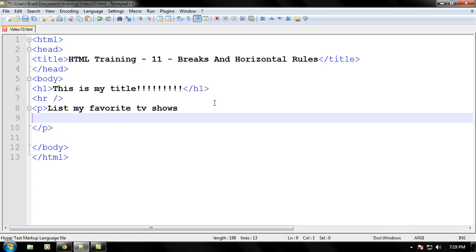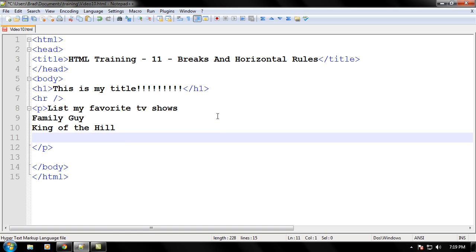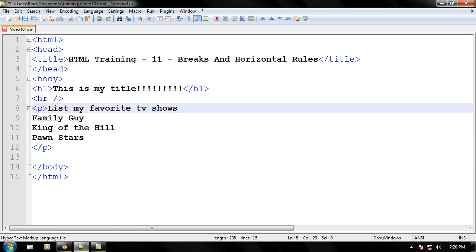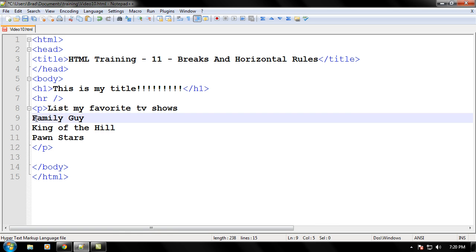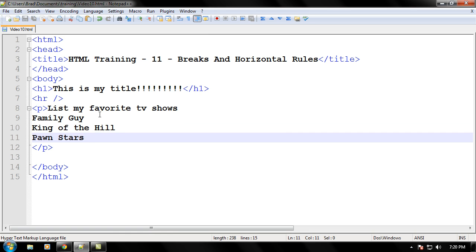like your favorite shows like Family Guy, King of the Hill, what's another TV show, Pawn Stars, this one's pretty cool. And if you're writing this, you would think, okay on one line it's going to put my favorite TV shows and then it's going to list Family Guy, King of the Hill, and Pawn Stars. Well, let's go take a look at what it really does.